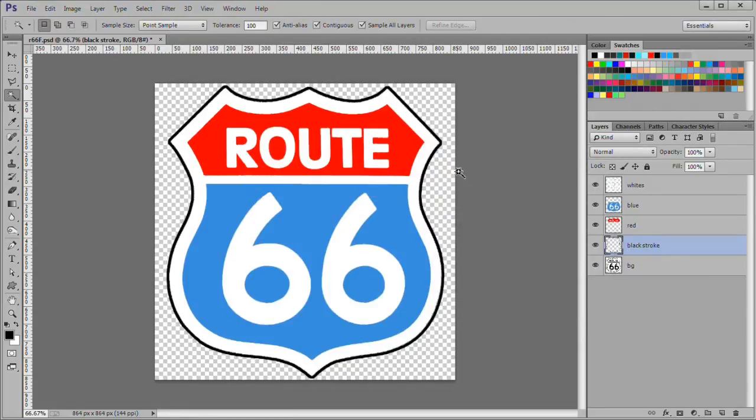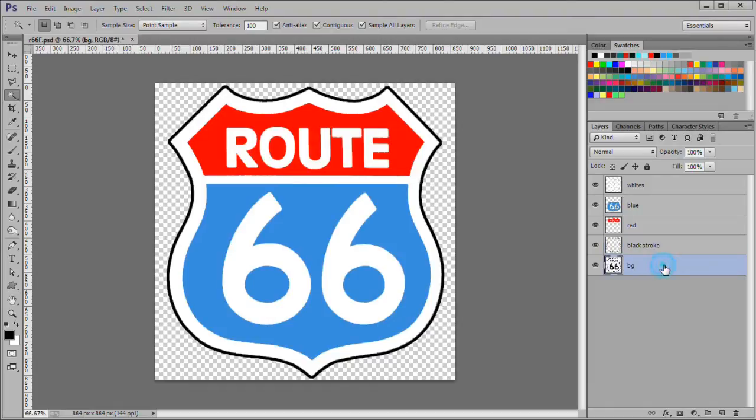Deselect. Now delete the BG layer as we no longer need it.